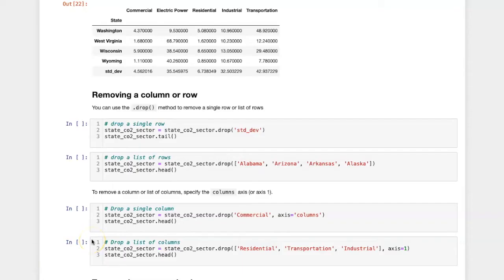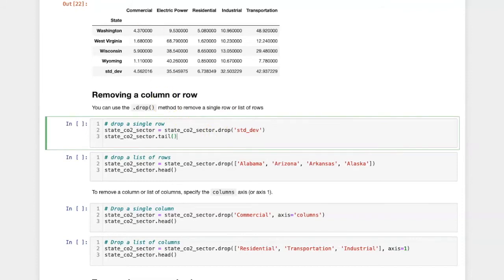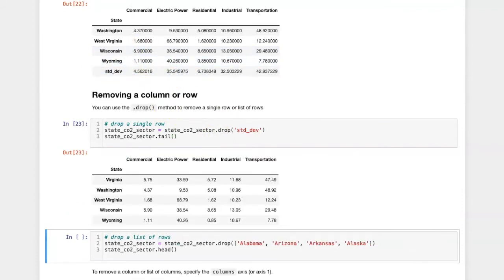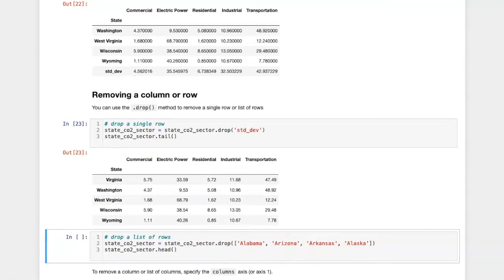The drop method by default assumes a row label index or a list of row label indices if you want to drop more than one row at a time. In this case, I'm going to remove the standard deviation row which I had previously created. I can remove several of them using the list.